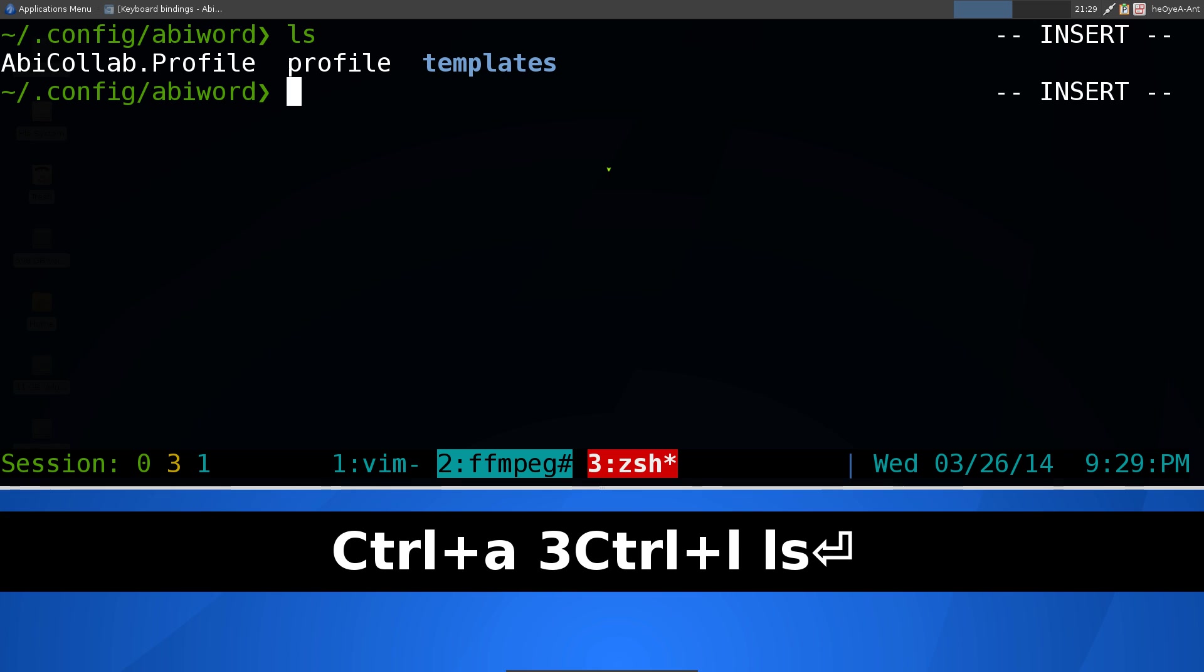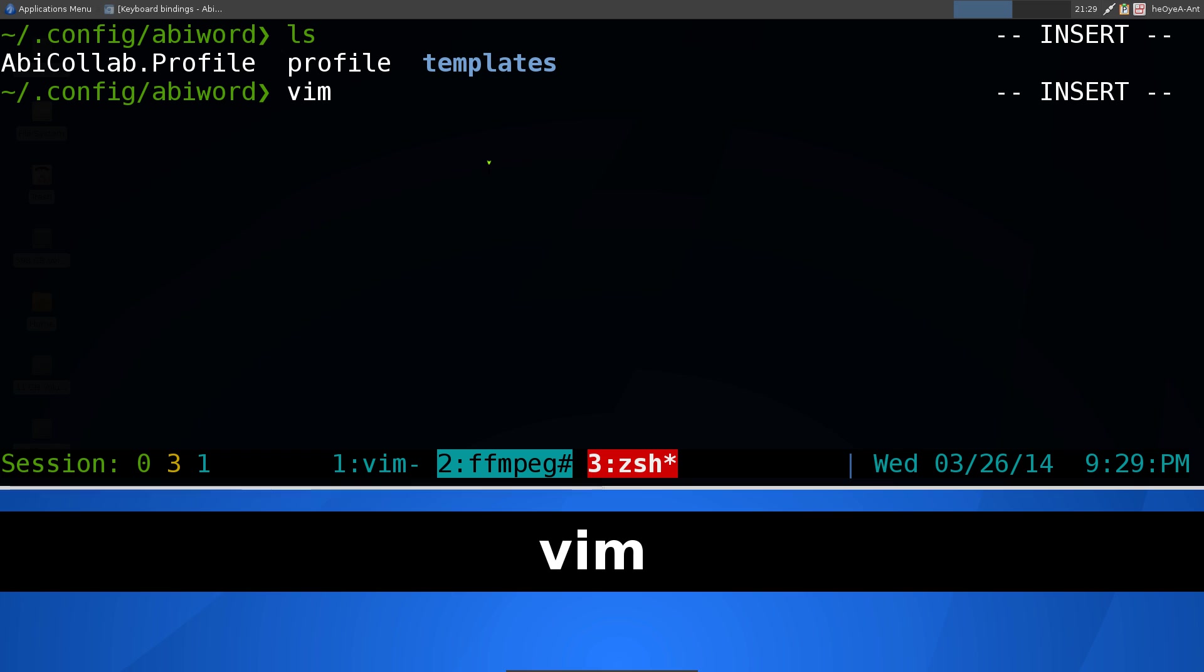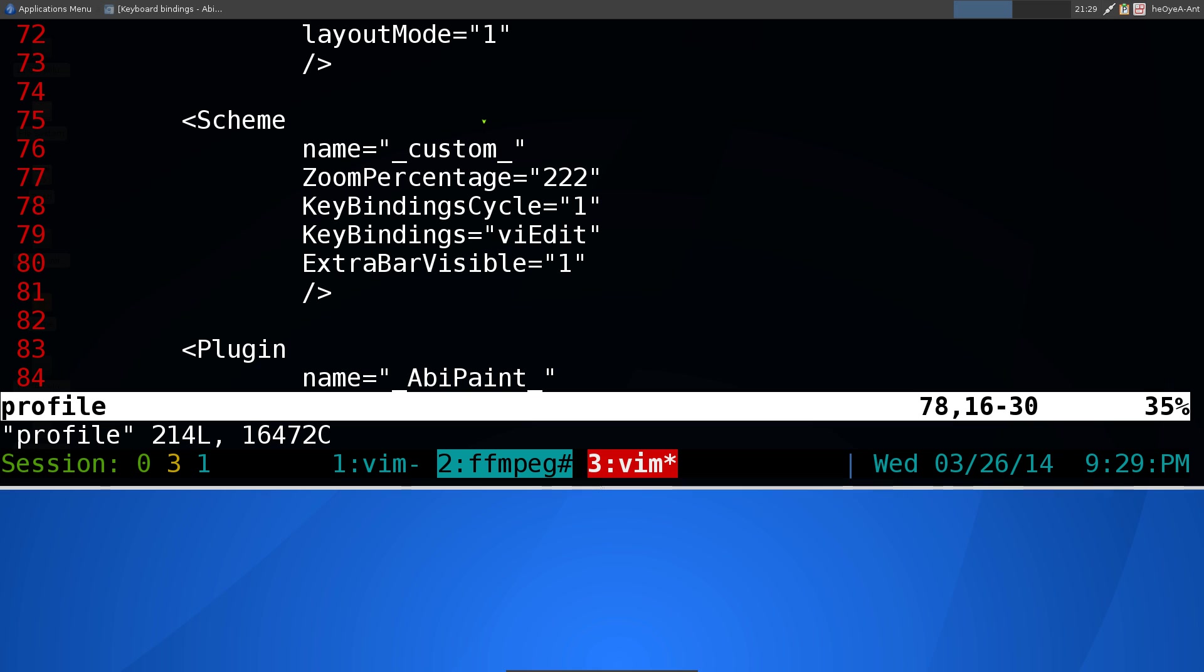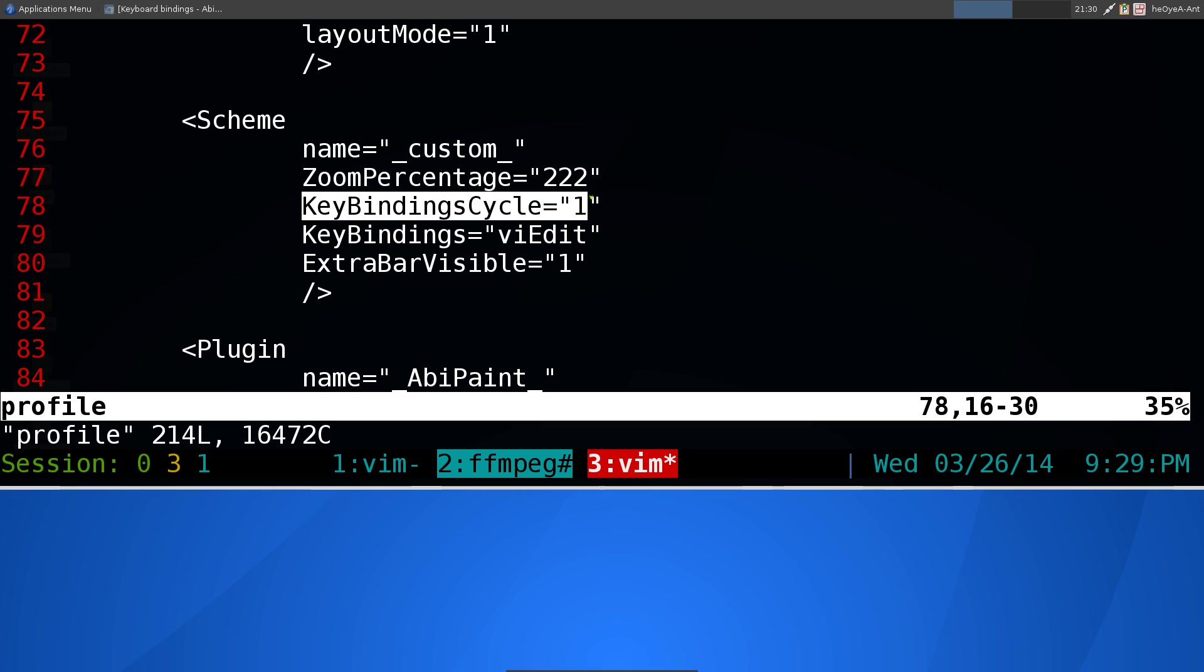And in here, the AbiWord folder, you can see that it has this profile file here. And all you got to do is bust out your editor, whatever you want to use. I'm going to use vim here. And the thing that you want to look for is, it'll say Scheme here. And it'll say name equals custom. And that's the line that you want to use. All you got to do is add in this line right here, KeyBindingsCycle equals 1. And this is the line that will allow you to hit F12 to cycle between the modes.